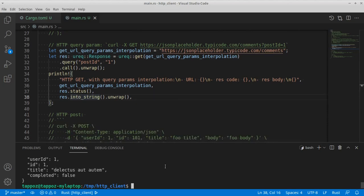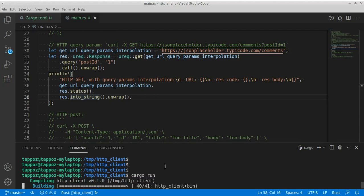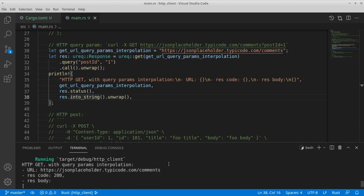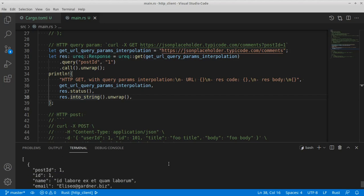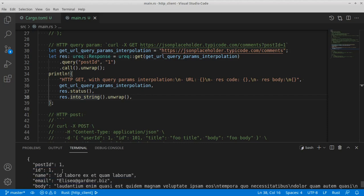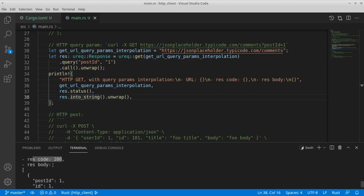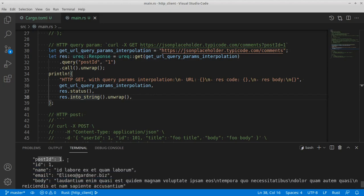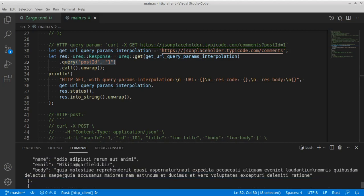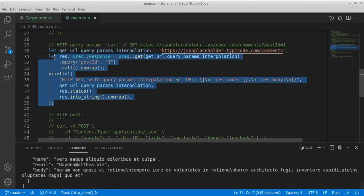So let's go ahead and run this code. As you can see, we are retrieving all the comments for a given post, the response code is 200, and the response body provides a JSON array with JSON objects where each object contains a postId equal to one, as we asked in the query parameter of our HTTP request. All good, let's move on to our next example.